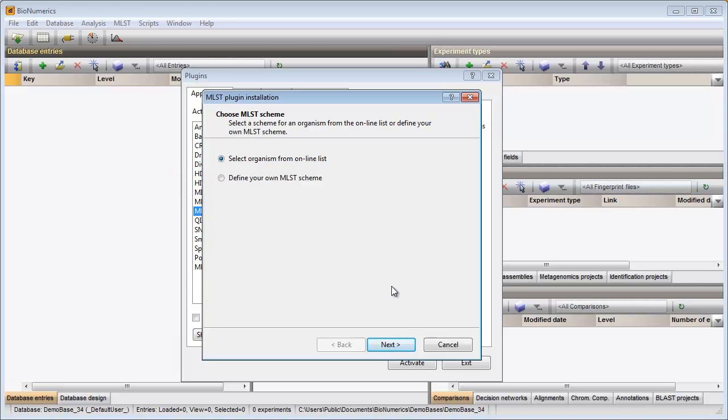In this video I will install the plugin for the organism Neisseria. Since this organism has an online database for MLSD typing, I will keep the first selection.